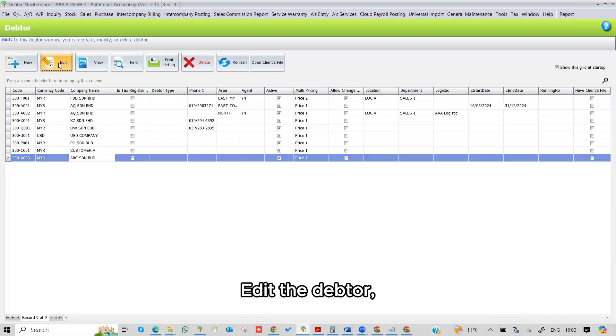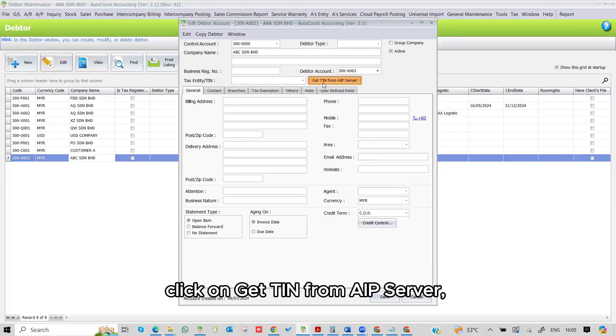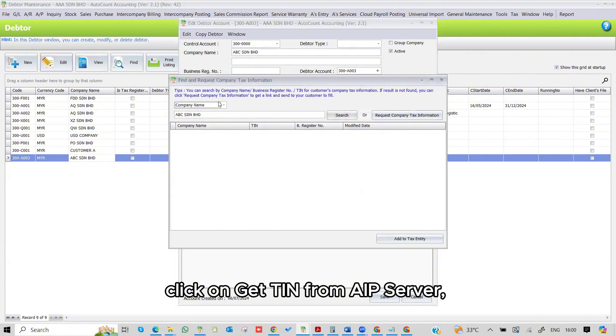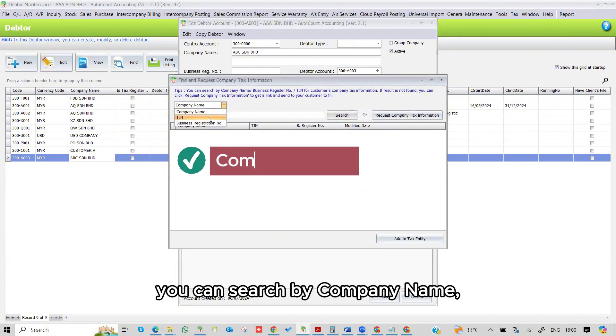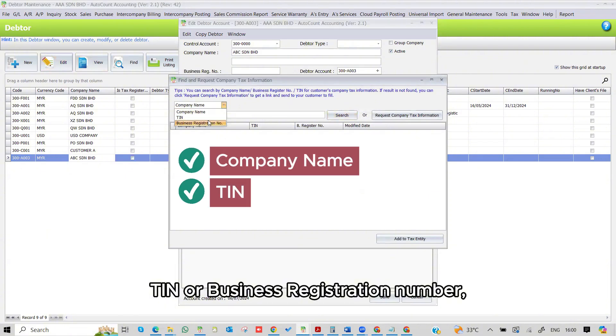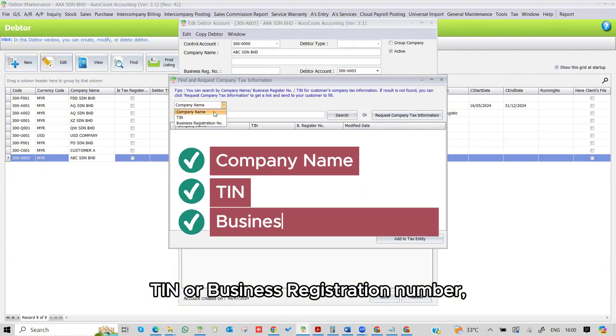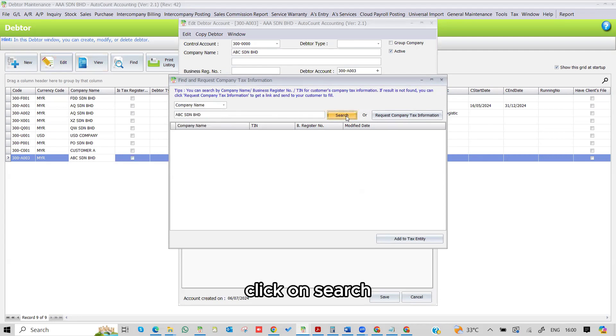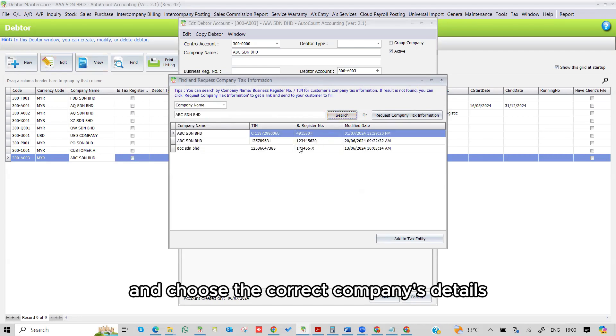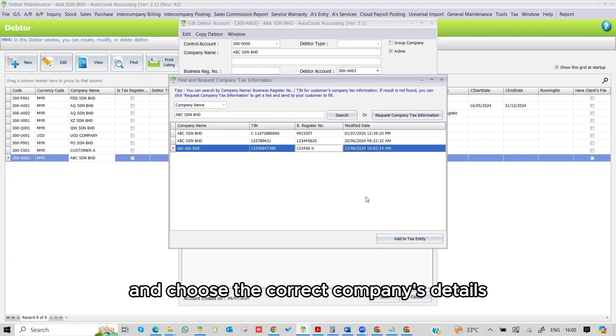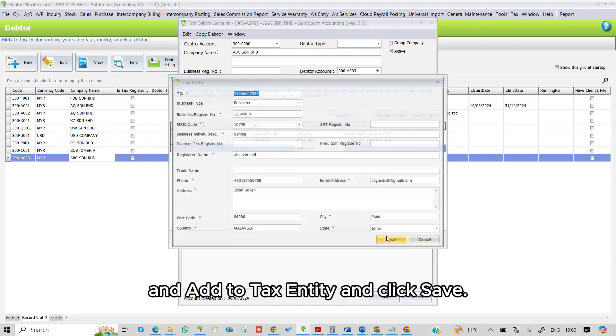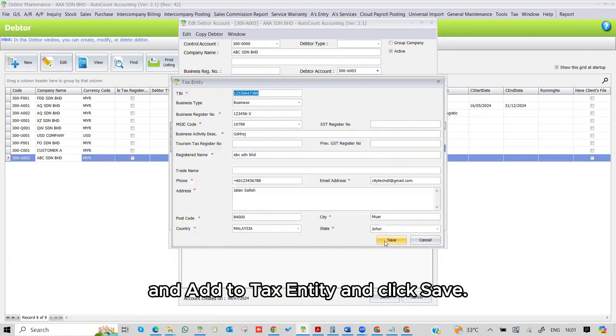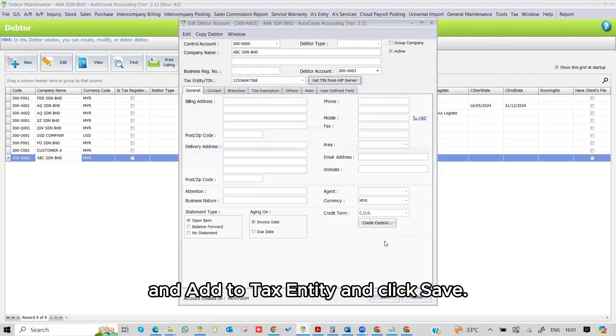Edit Debtor, click on Get TIN from API Server. You can search by company name, TIN, or business registration number. Click on Search and choose the correct company's details, add to Tax Entity, and click Save.